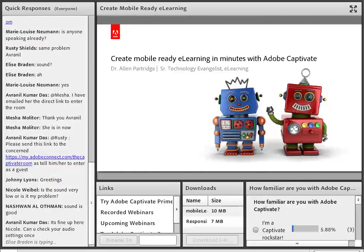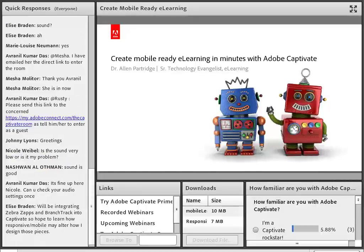Thanks Justin, and thanks to all of you. Hello and good morning, good afternoon, welcome one and all, folks gathering rapidly now from all around the planet. It's wonderful to see you all virtually anyway. Today's session is, of course, create mobile-ready e-learning in minutes with Adobe Captivate.